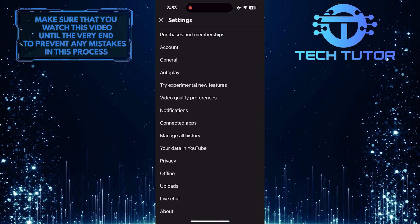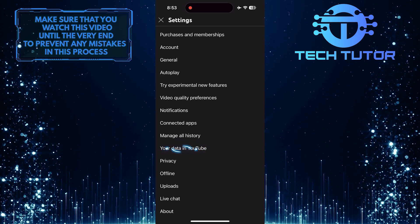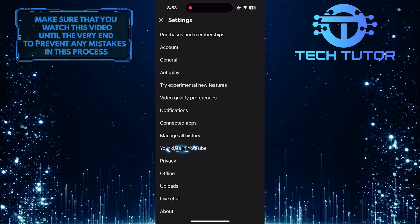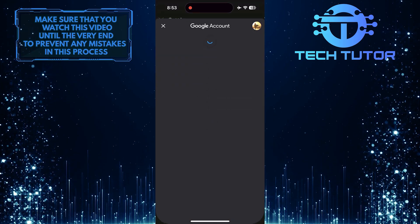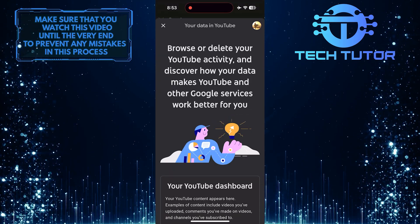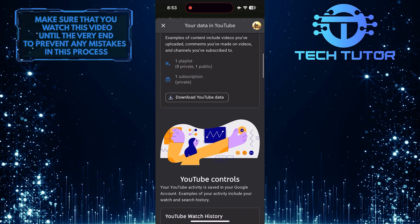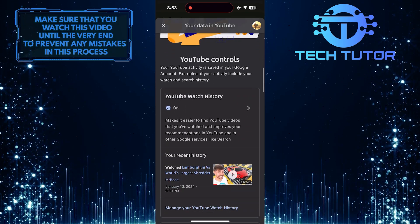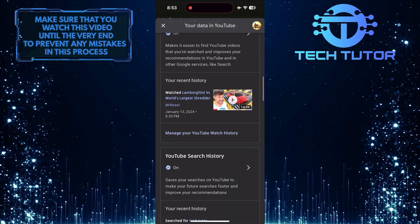And then tap where it says your data in YouTube. Once you are on this page, scroll down until you see an option called manage your YouTube watch history.